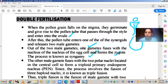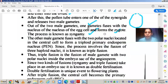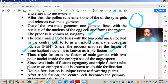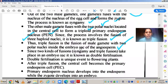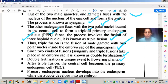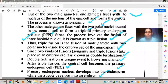To summarize: one male gamete fuses with the egg cell nucleus — this is syngamy. The other male gamete fuses with the two polar nuclei present in the central cell to form the triploid primary endosperm nucleus. Since this process involves fusion of three haploid nuclei, it is known as triple fusion. Triple fusion is the fusion of a male gamete with two polar nuclei inside the embryo sac of angiosperms. Since two kinds of fusion — syngamy and triple fusion — take place, this is known as double fertilization. Double fertilization is a unique event to flowering plants. After triple fusion, the central cell becomes the primary endosperm cell and the primary endosperm nucleus develops into the endosperm, while the zygote develops into the embryo.